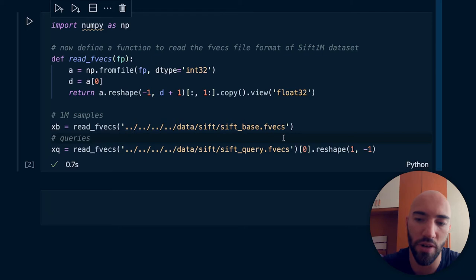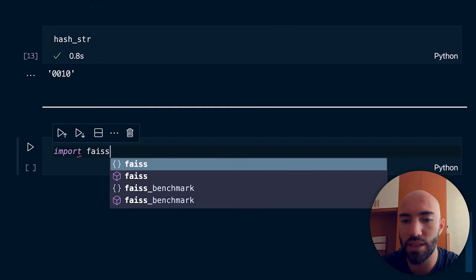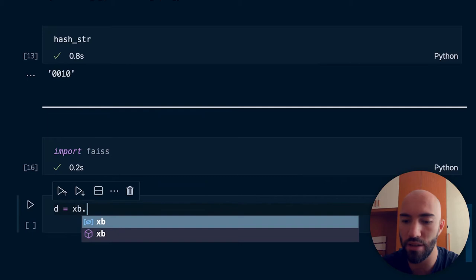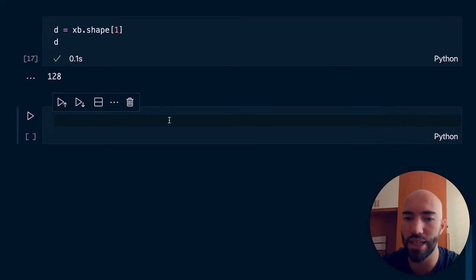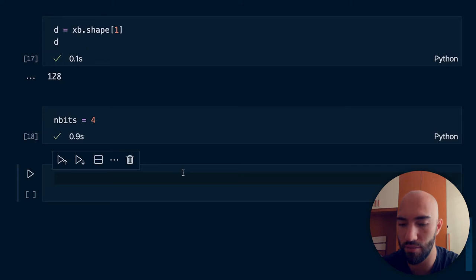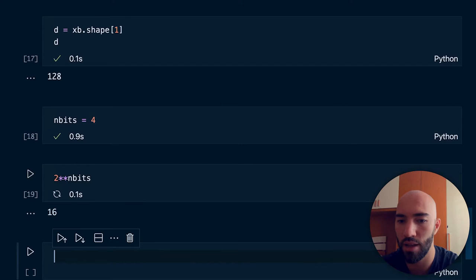So what we first want to do is import FAISS. I'm going to get my dimensionality — xb.shape[1] — which is d, 128, so that's the dimensionality of each vector within the SIFT 1M dataset. Initially let's use an n_bits value of 4, which gives us — if we think about how many buckets that gives us — a total of 16 buckets.